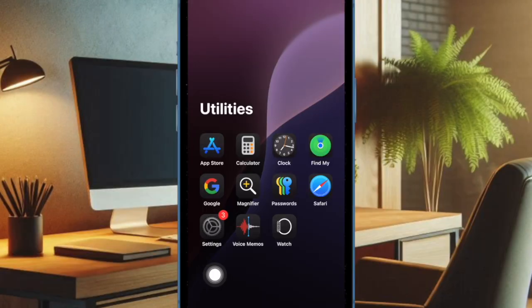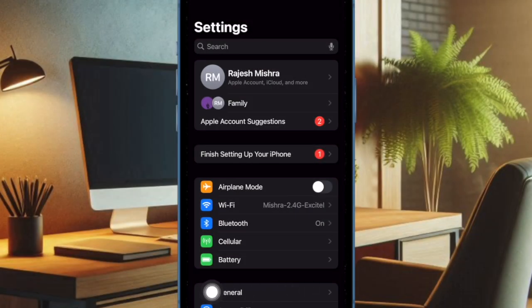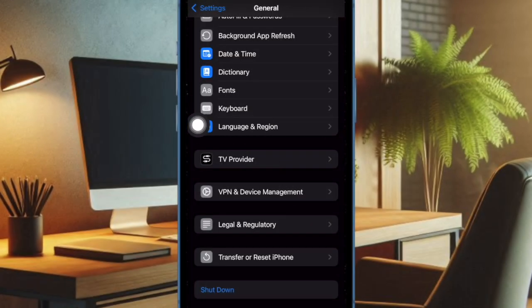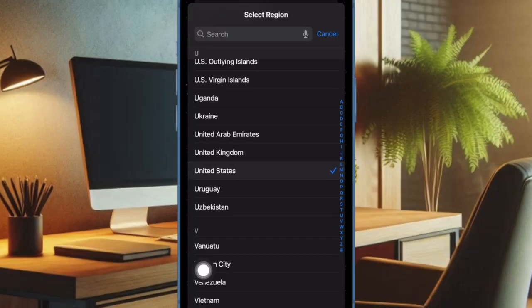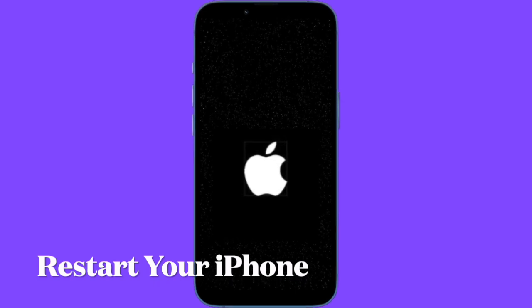To do so, open the Settings app on your iPhone running iOS 18 or later. Now select General, then choose Language & Region to continue. Then tap Region, scroll down to find United States, and select it. Then you have to restart your iPhone.